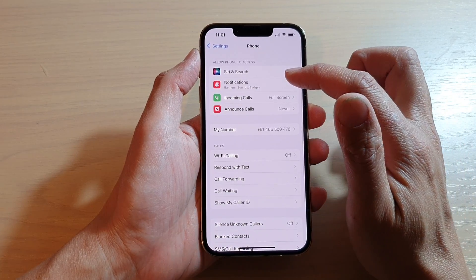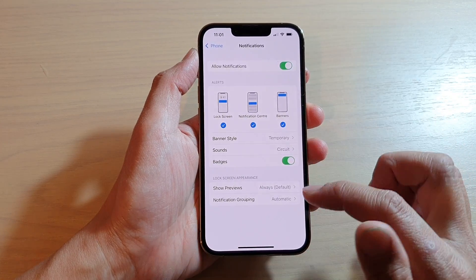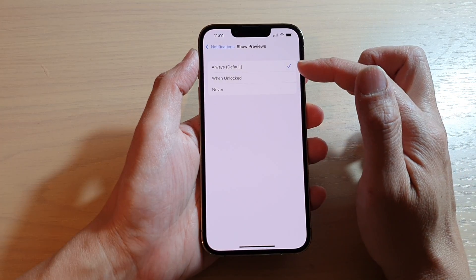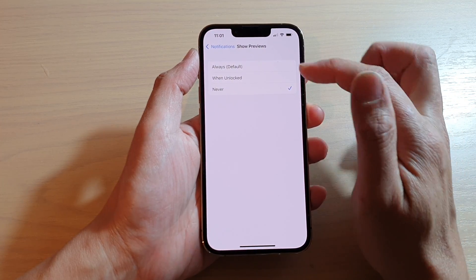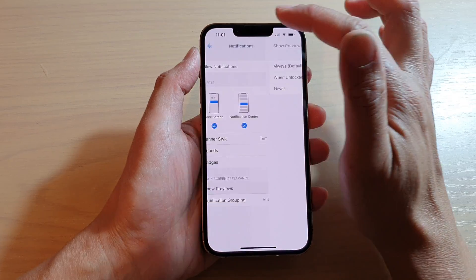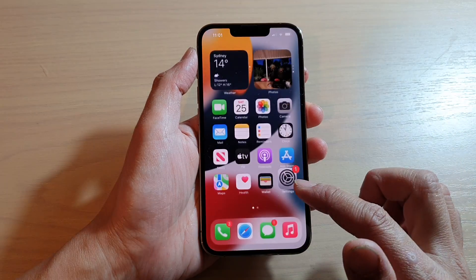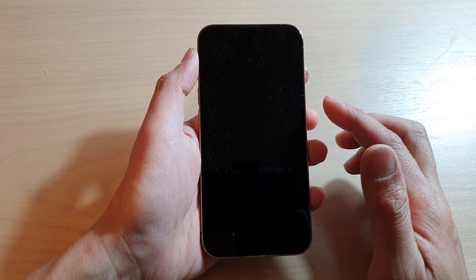Then tap on Notifications, and then tap on Show Preview. You can choose Always or Never. If I choose Never, then you can see on my lock screen — if I give myself a call —